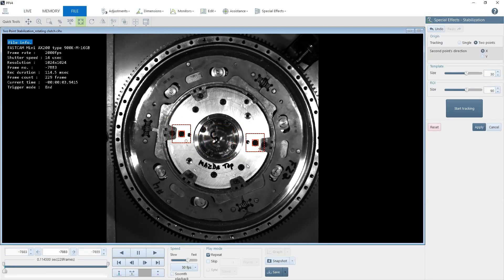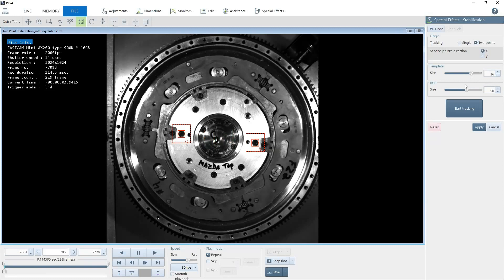The tracking algorithm that we use is very good, but it's always good to select points with good contrast. Now I want to adjust my template size to cover the entire point and adjust my region of interest size.